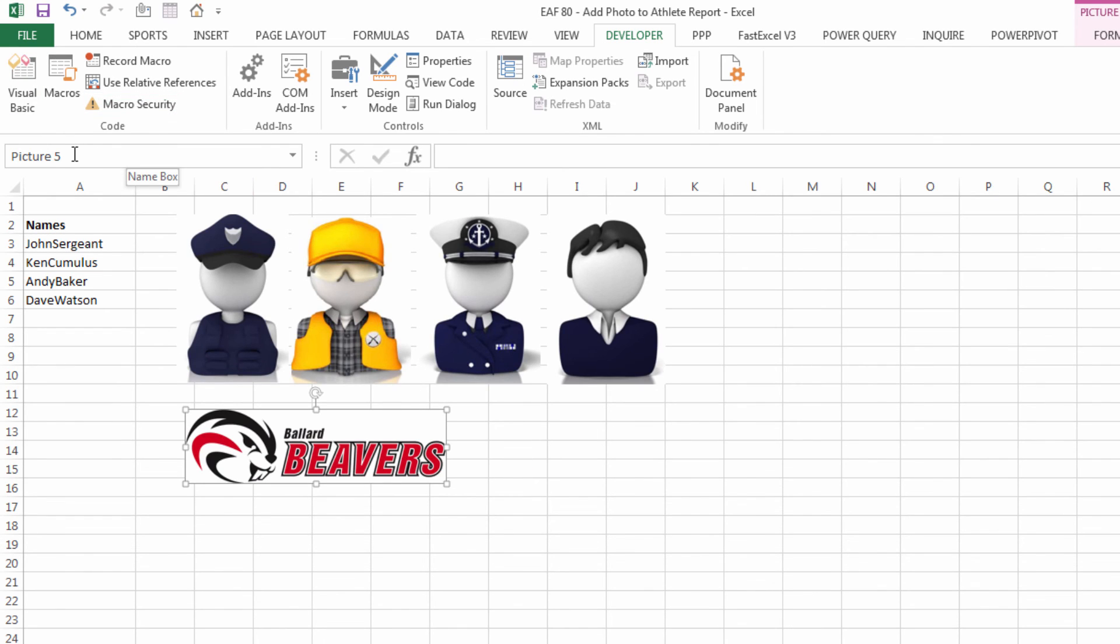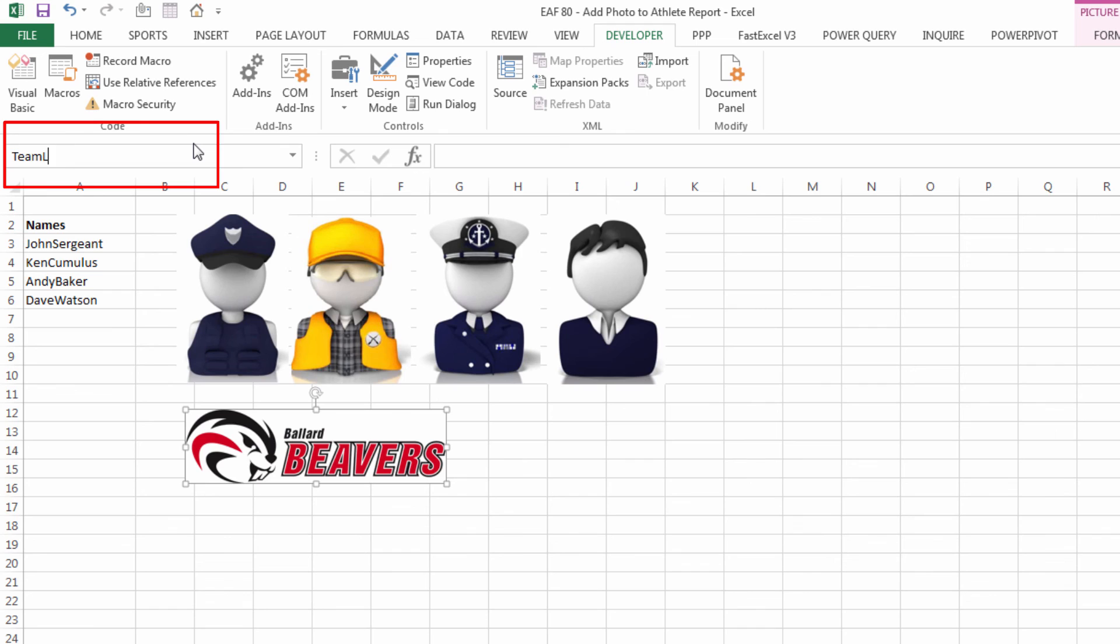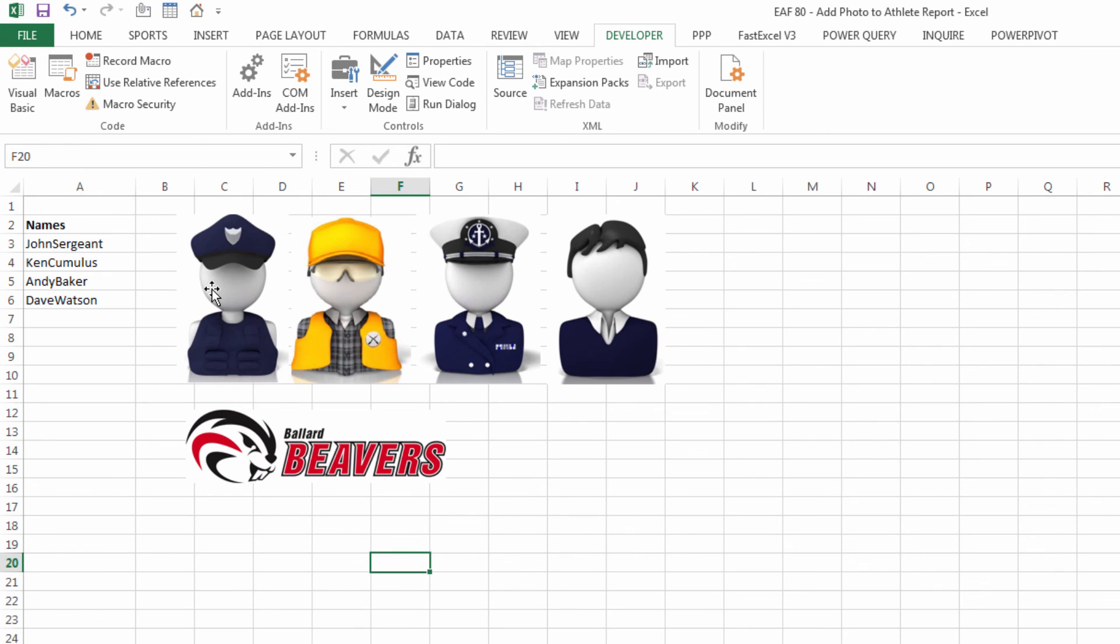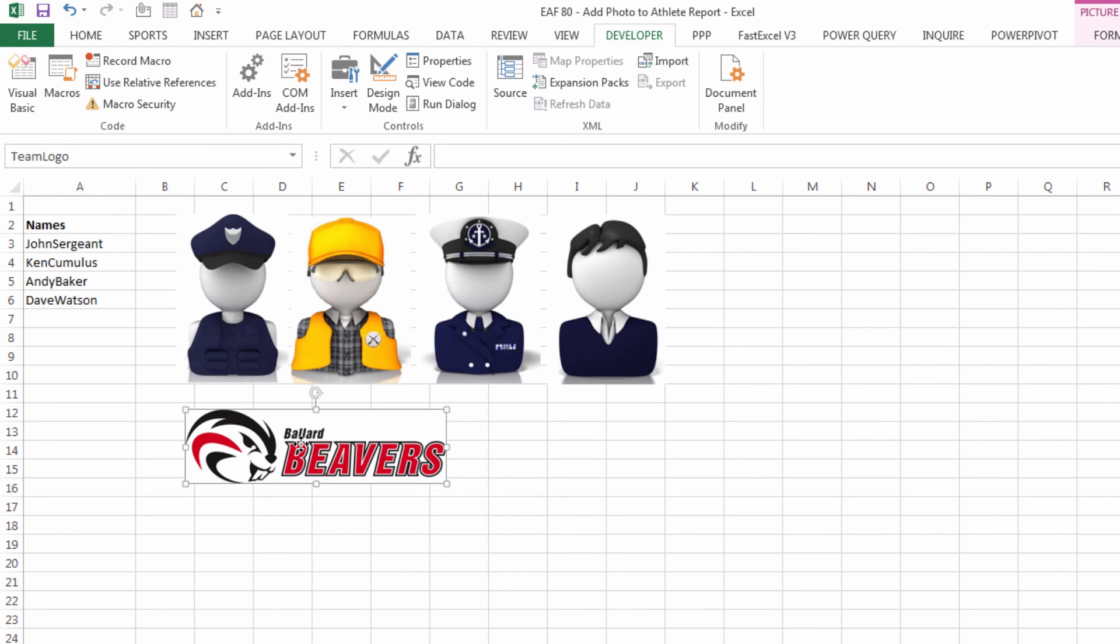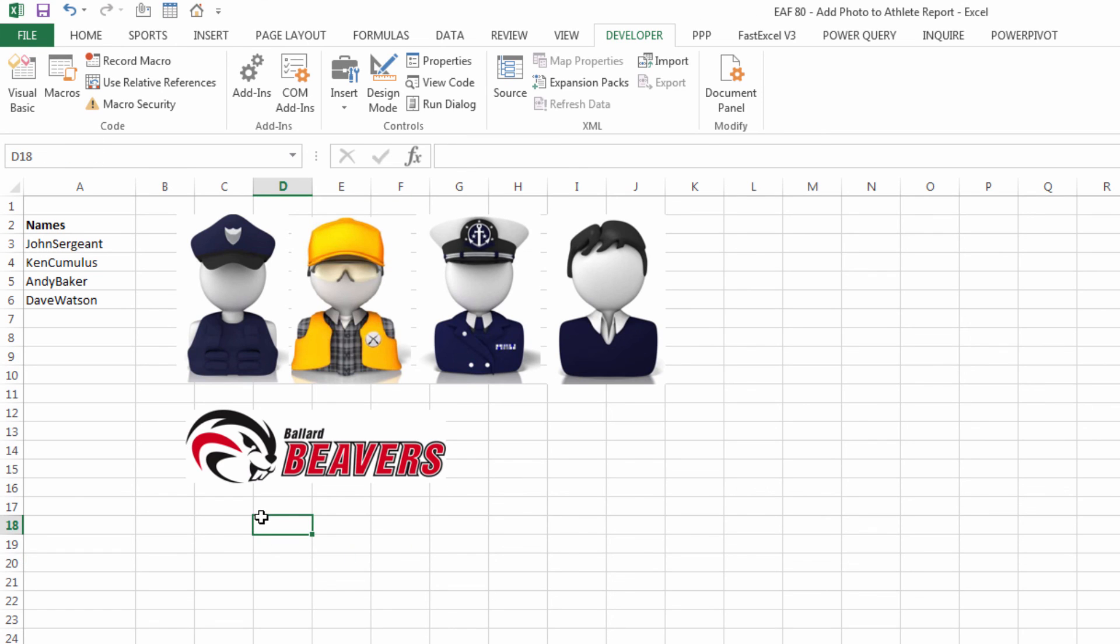Paste it in, it's just called picture five, but with the picture selected, I can click in the name box and call it team logo. Now whenever that image is selected, its name will appear here, team logo. And so that's the process to go through if you want to use this method.